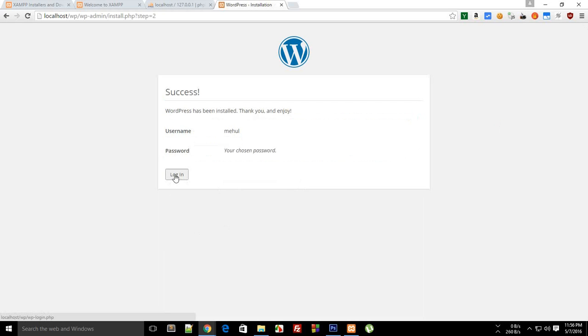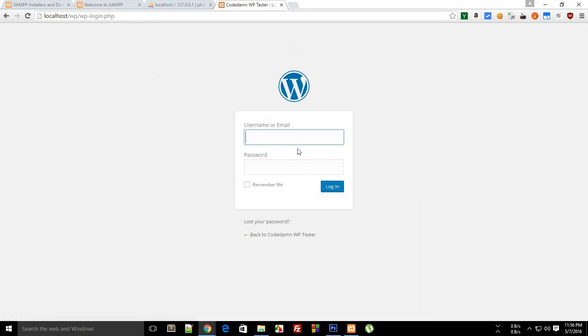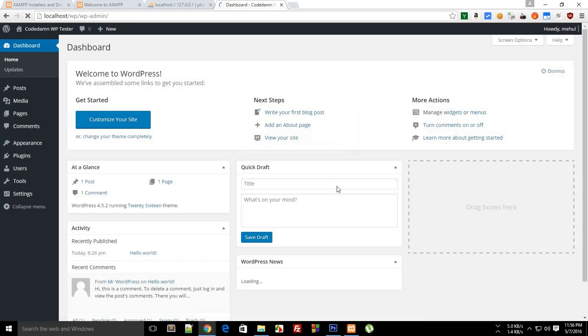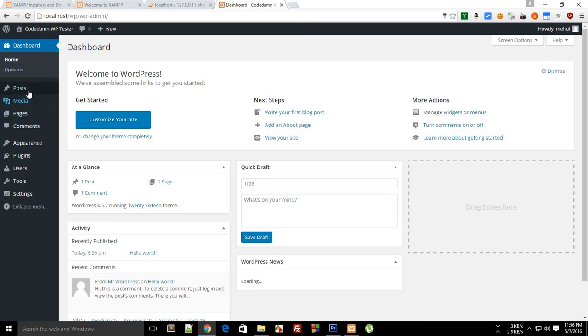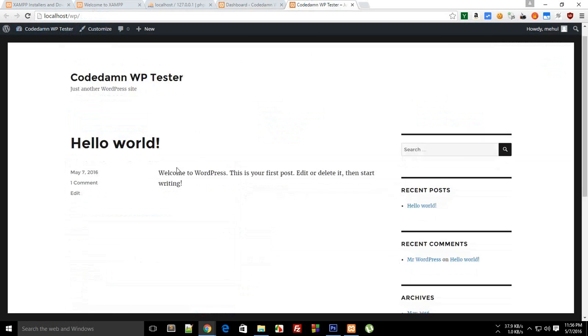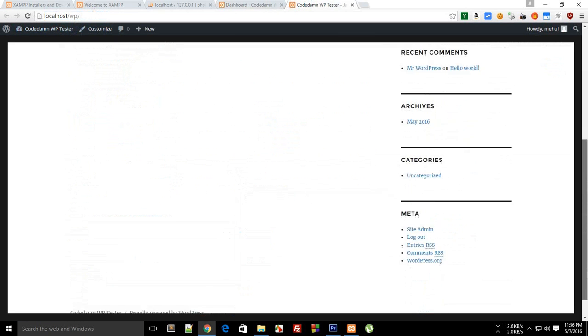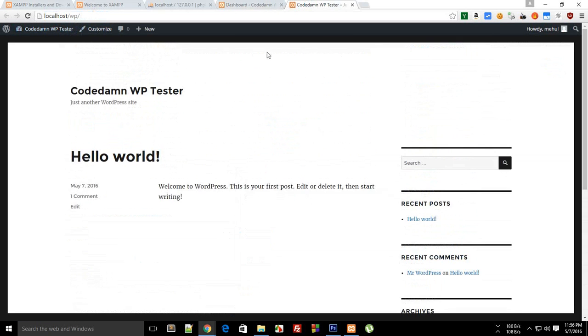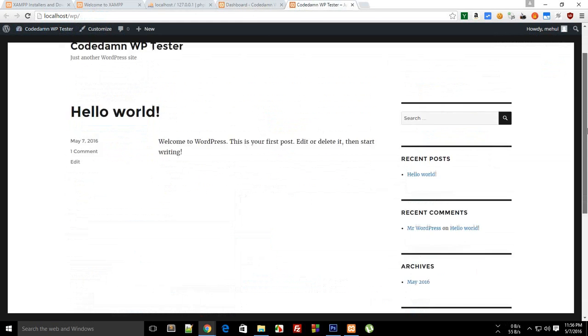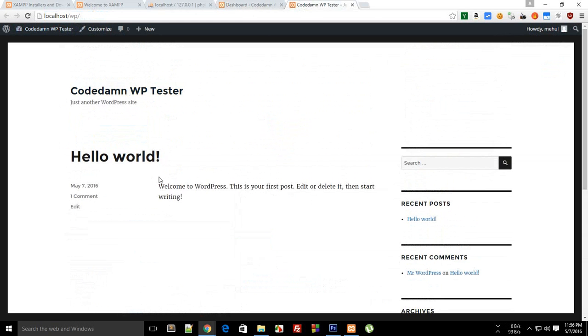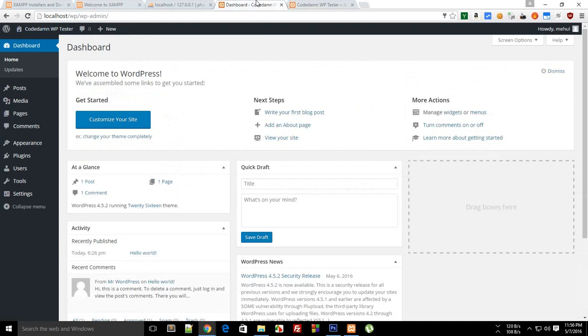So now login with Mehul as the username and root as the password. Login. As you can see, I am on my own WordPress which is set up on localhost, and this is not a live website at all, but it behaves pretty much just like one. So that's a very great thing about WordPress. You can just test it on your computer itself without purchasing expensive hosting, and once you are ready with your website, you can just take this whole thing live on your server without any hassle.